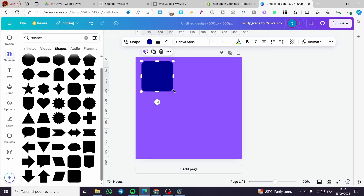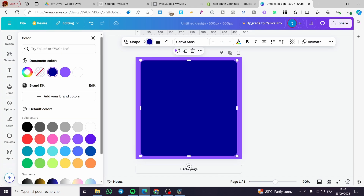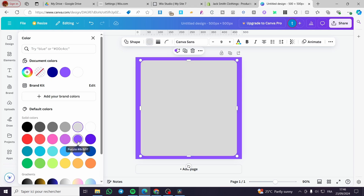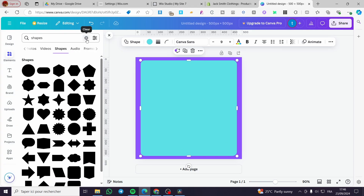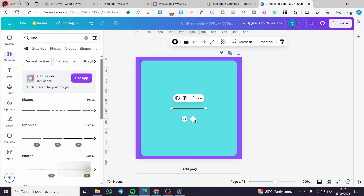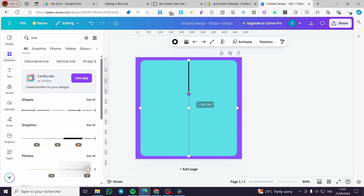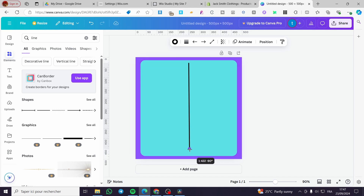Make the rectangle a bit bigger, then change its color to something like gray. Next, we are going to add a line — type 'line' and create a vertical line to serve as the comparison divider. Place it in the middle, adjusting its length as needed, not going all the way to the end.